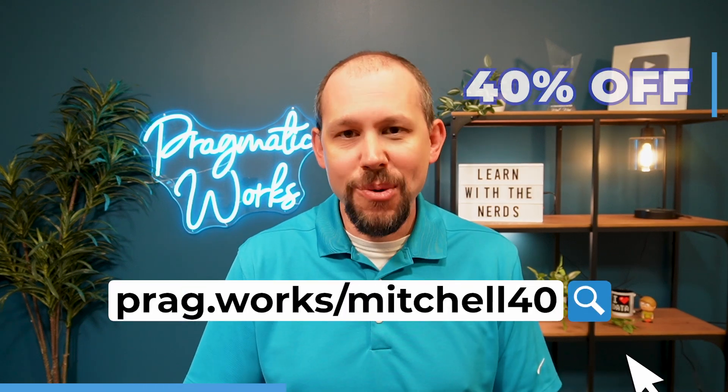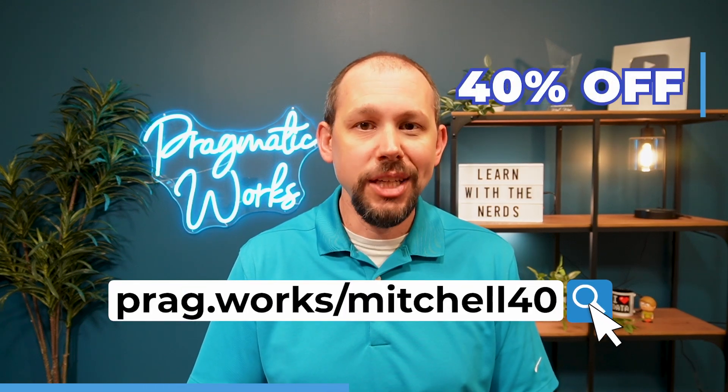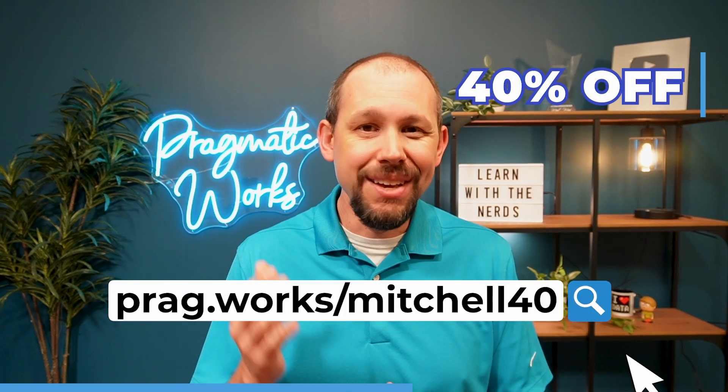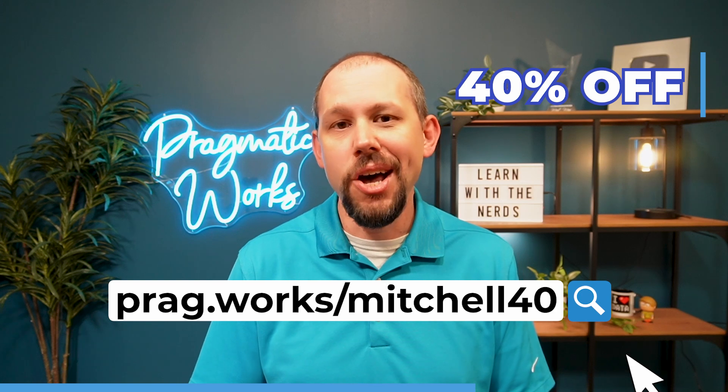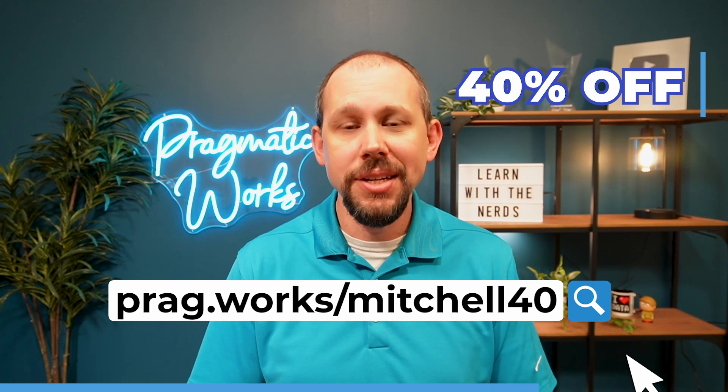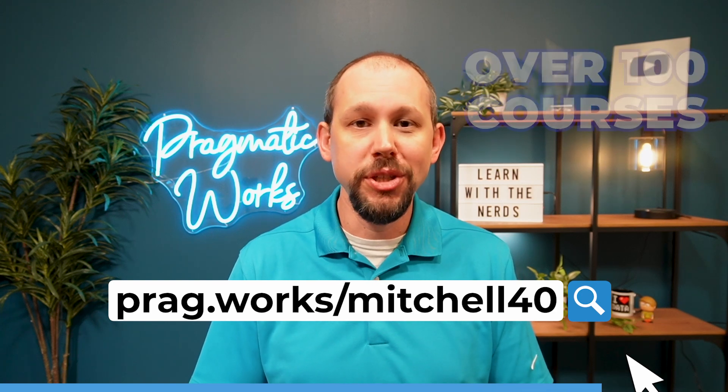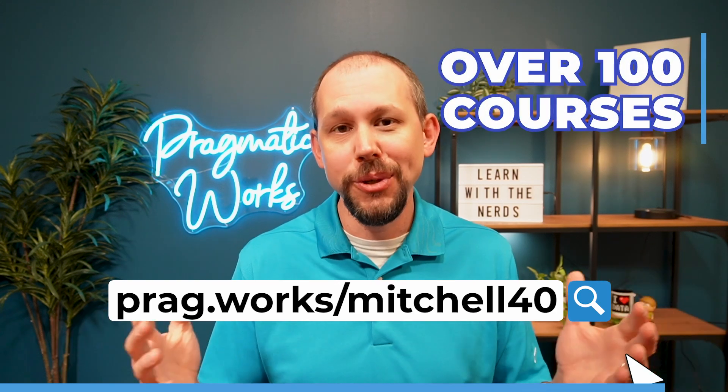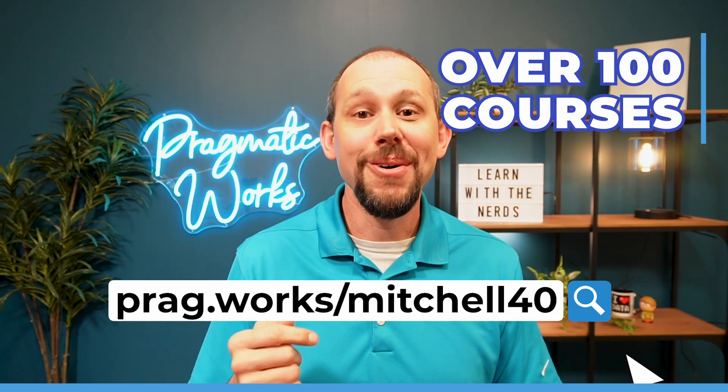Before we begin, do you want to learn more about DAX or Microsoft Fabric? You can go to prag.works forward slash Mitchell 40 and save 40% on an annual on-demand learning subscription to over 100 classes. Now onto our video.